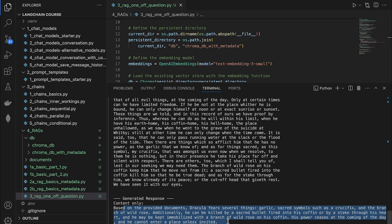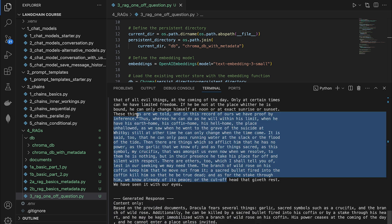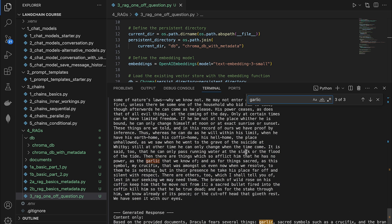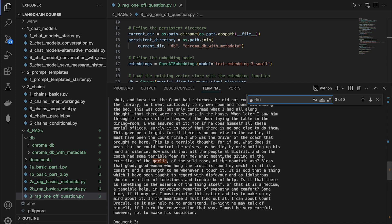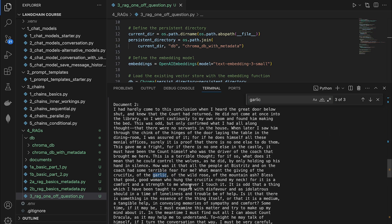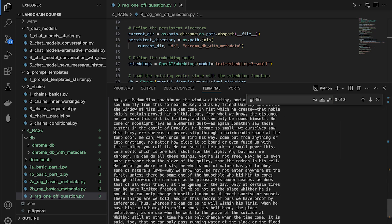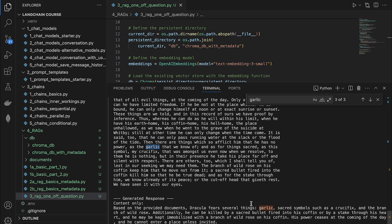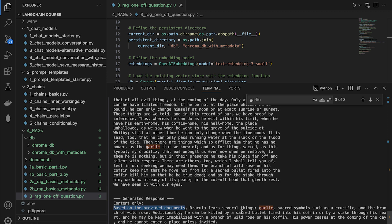Let's confirm if the LLM gave this answer based on the chunks we sent it. I'm going to copy the word 'garlic' and search for it. Scrolling up, you can see it is mentioned several times in the chunks. It says he is afflicted by garlic, and he also does not like crucifixes. Scrolling down, you can see the LLM assures us that it only took all of this from the provided documents — so we know it didn't go into its own knowledge or do an internet search.